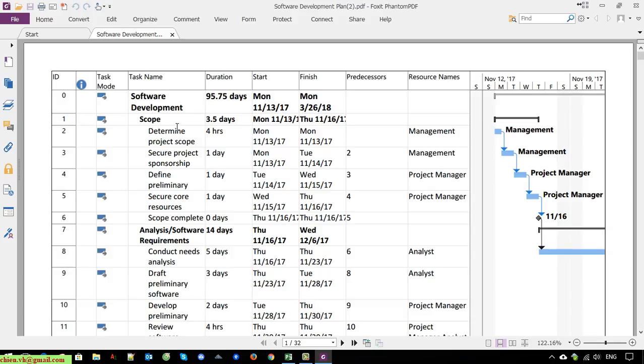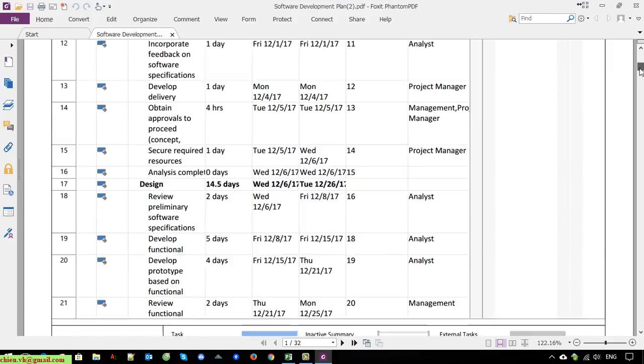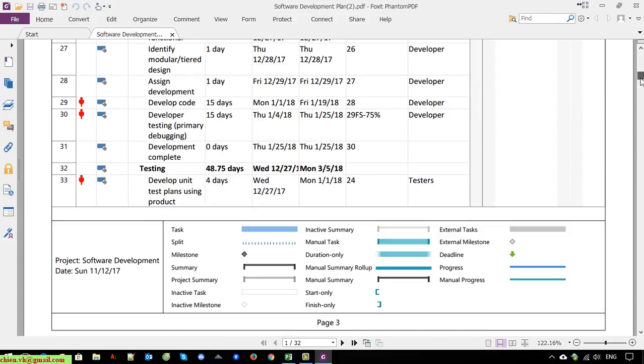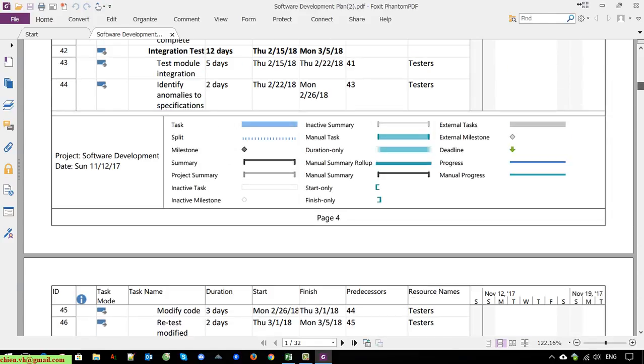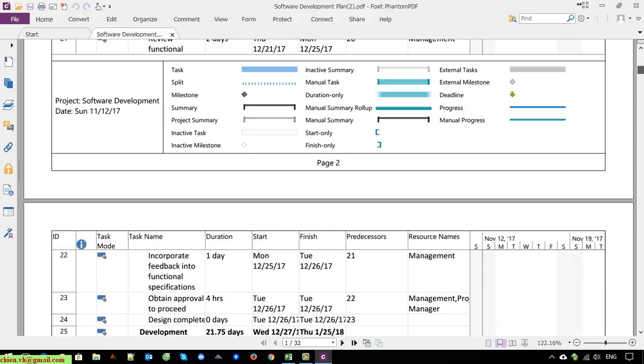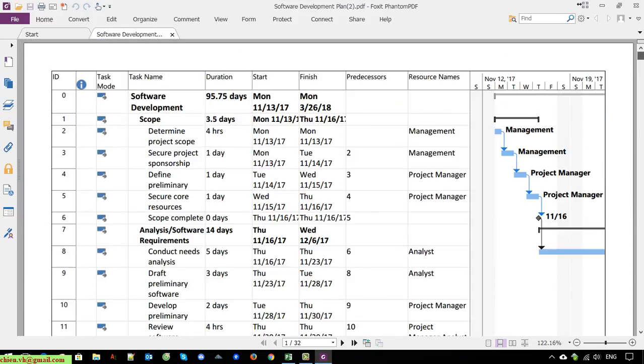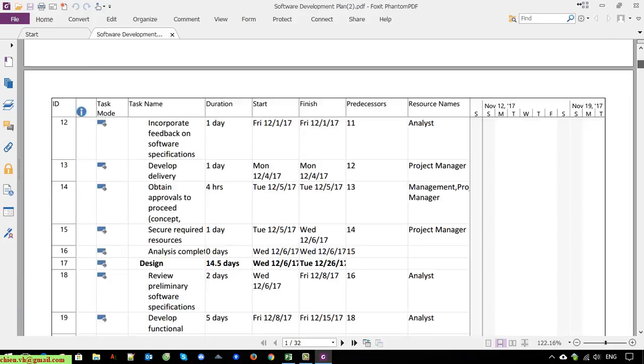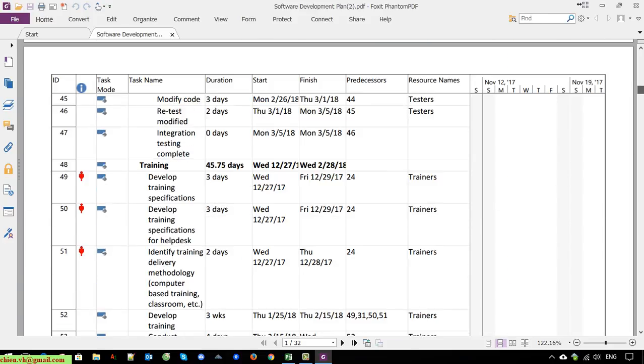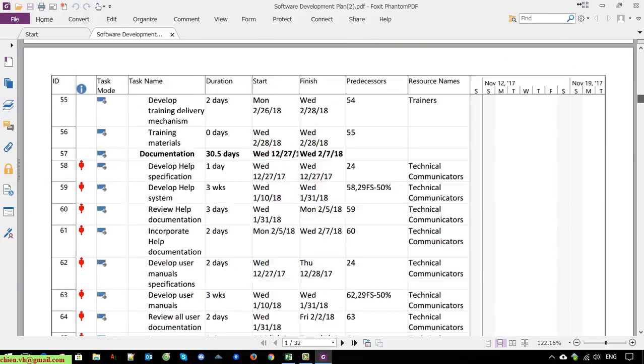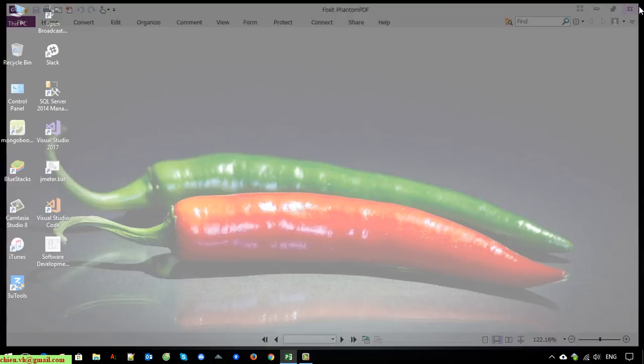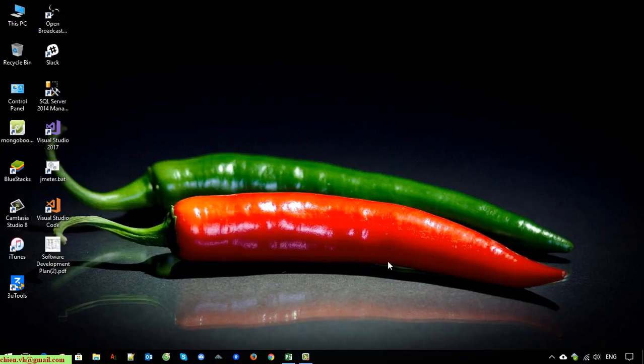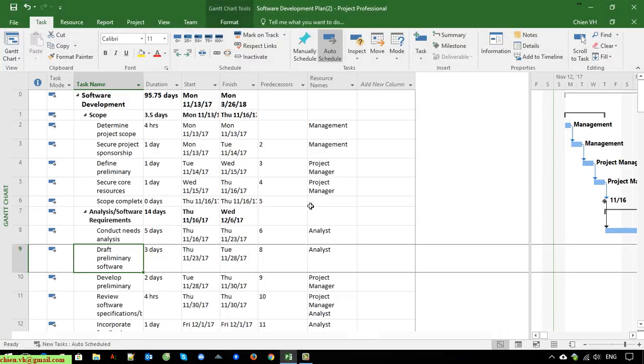You can see here we have the task name, duration, start, finish, resources, and a lot of things here. So now if I want to modify this one to make it look better and reduce the pages of this file, how to do it? I will close this one first and back to Microsoft Project.